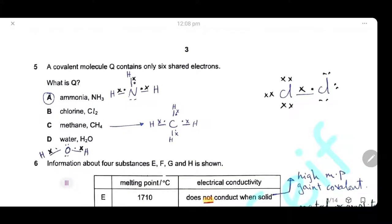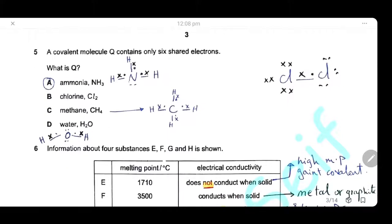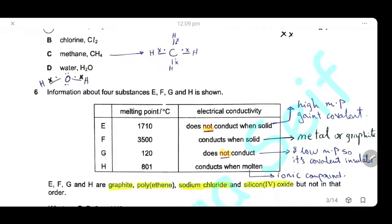Question 5: A covalent molecule Q contains only 6 shared electrons. Drawing the covalent bonds for each molecule and counting shared electrons, we find ammonia shares 6 electrons. So the answer is A, ammonia.